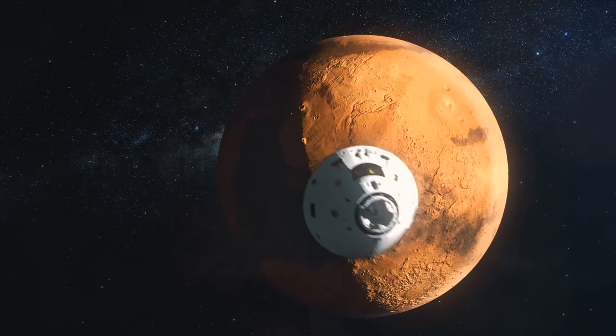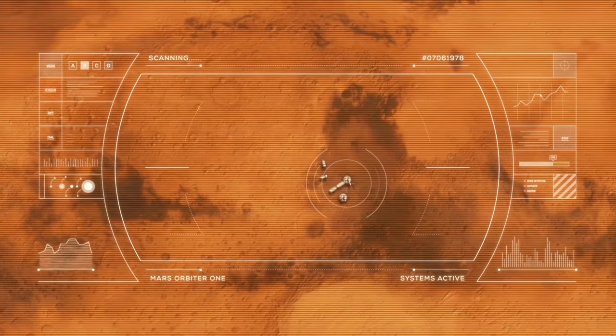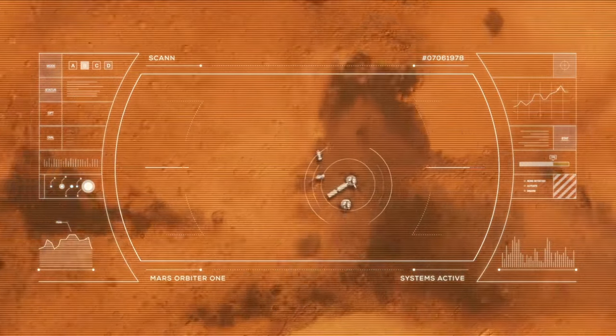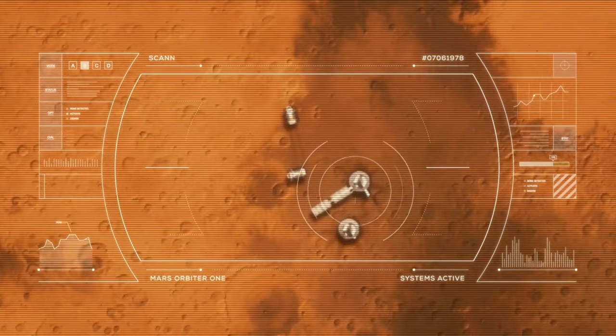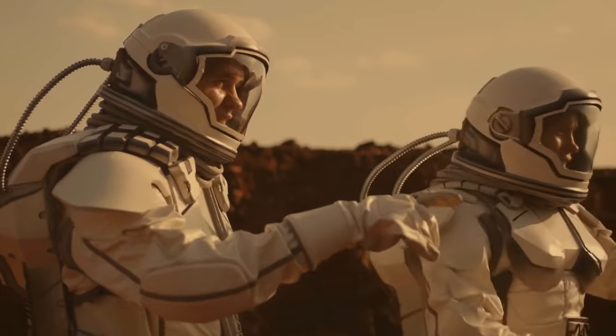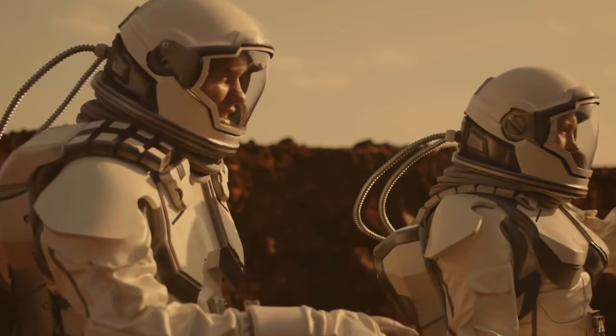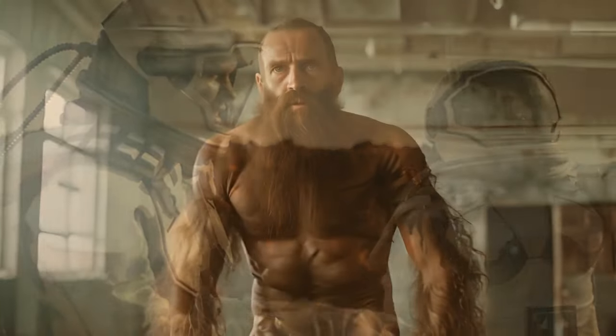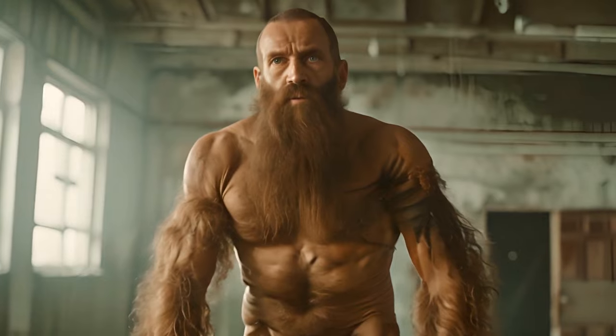And what about space? If we end up colonizing Mars, our bodies could change due to lower gravity. Maybe we'll have longer arms and legs, or even insulating body hair like our Neanderthal cousins.